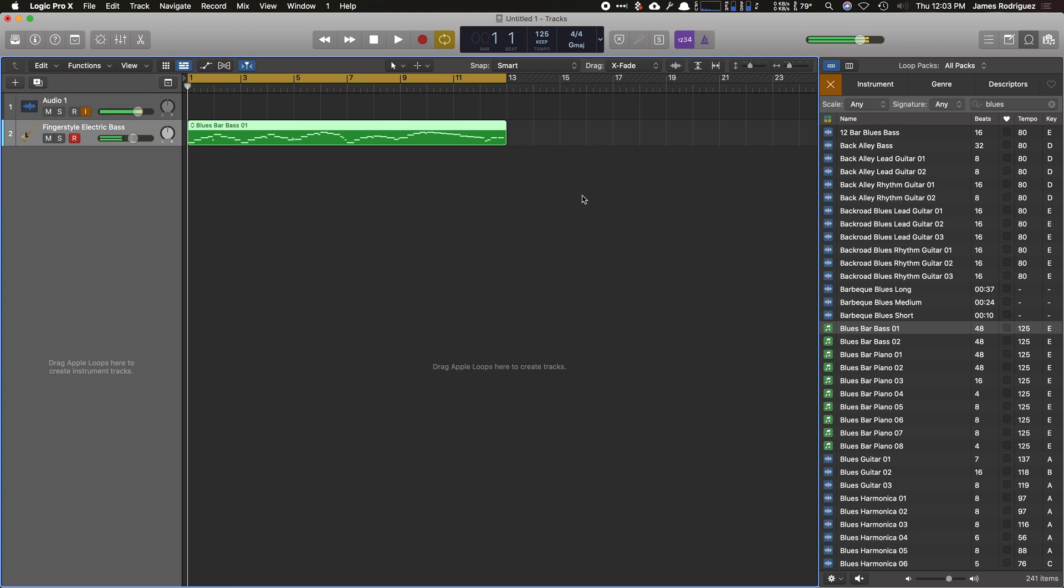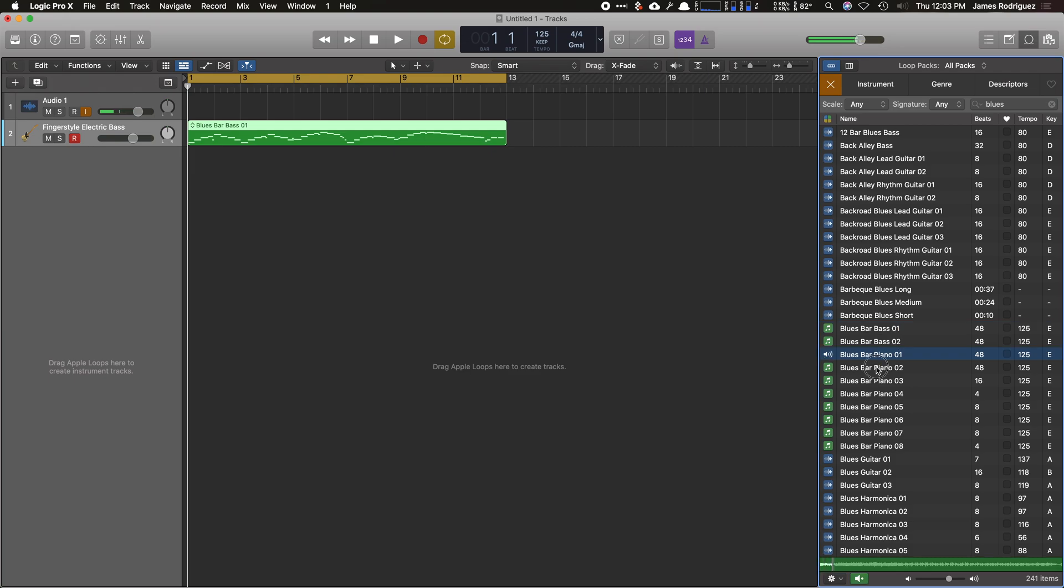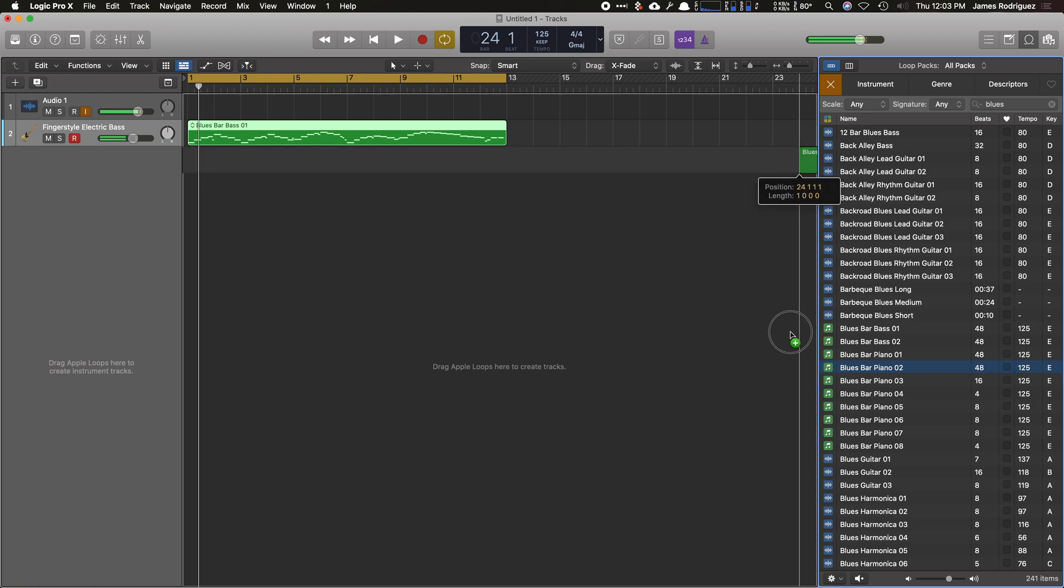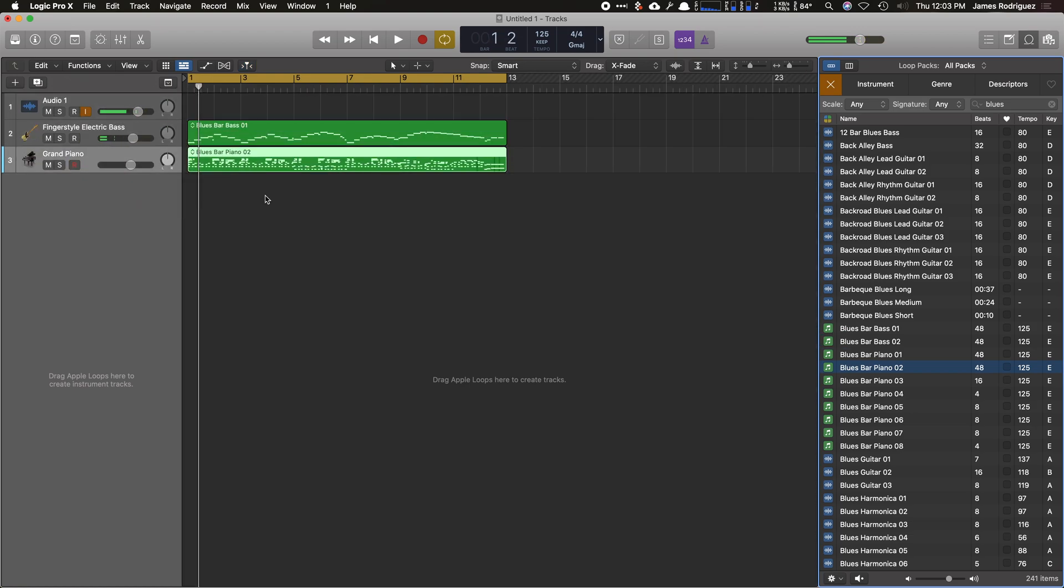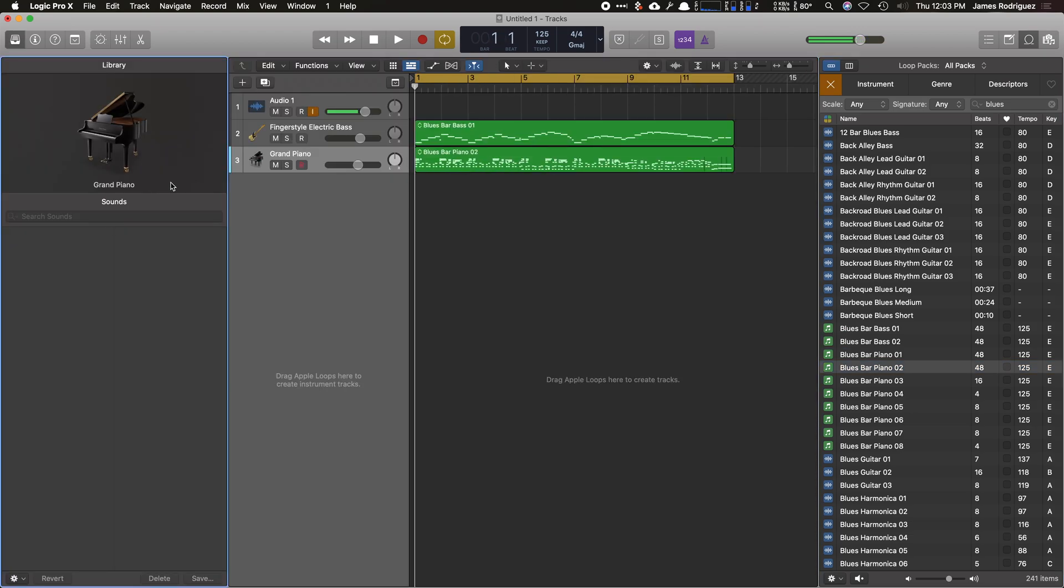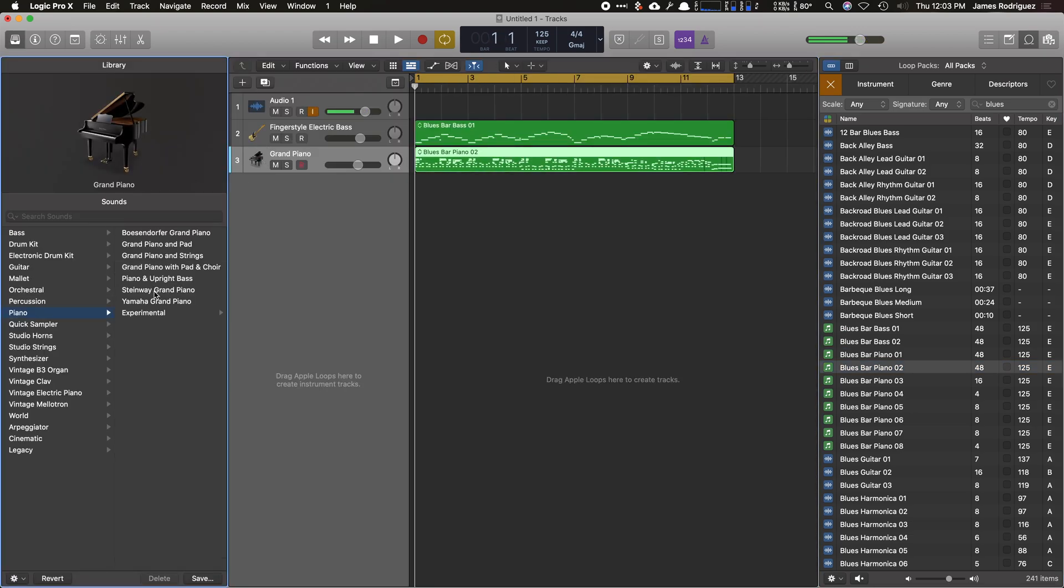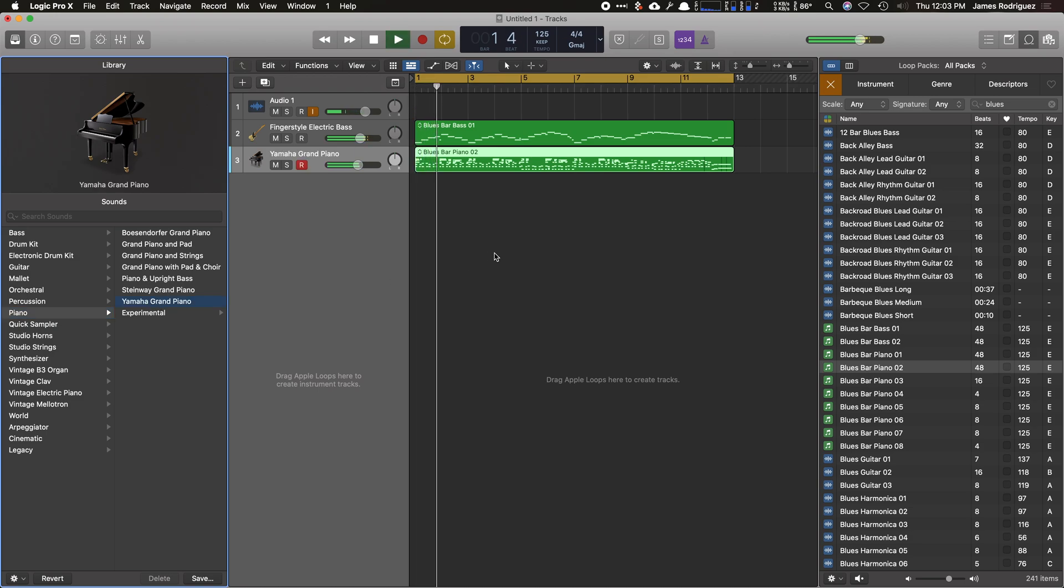Sounds good. So I'm going to move down and I'm going to find a good piano track. Let's see. That sounds pretty good. So I'm going to pull this in. Put it in. Y for library. Let's pick a nice good Yamaha for that. That sounds much better.